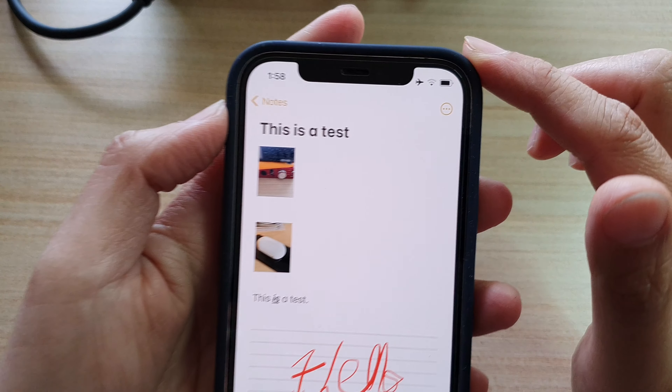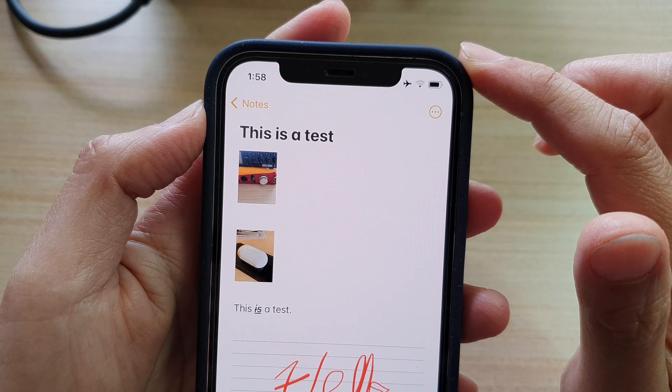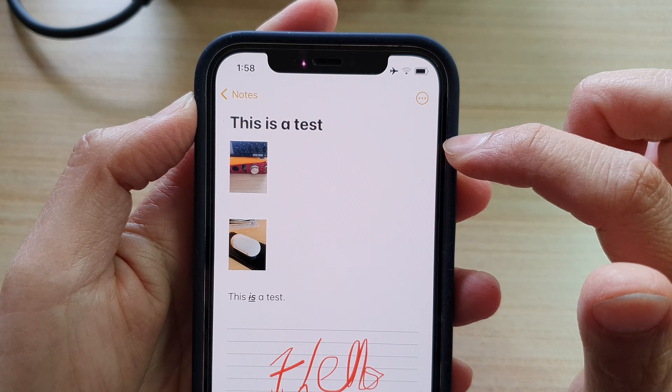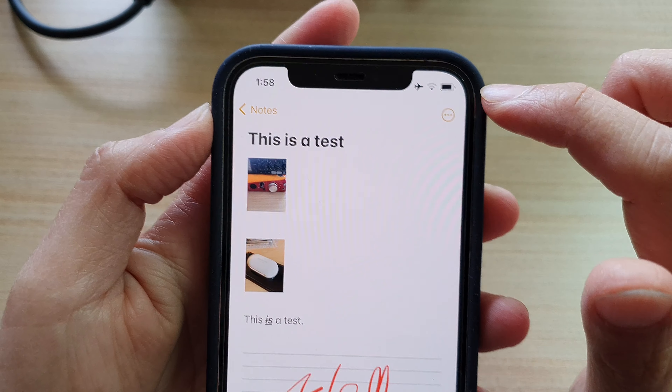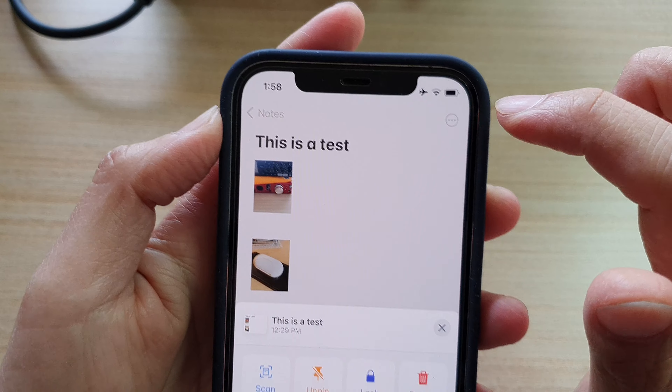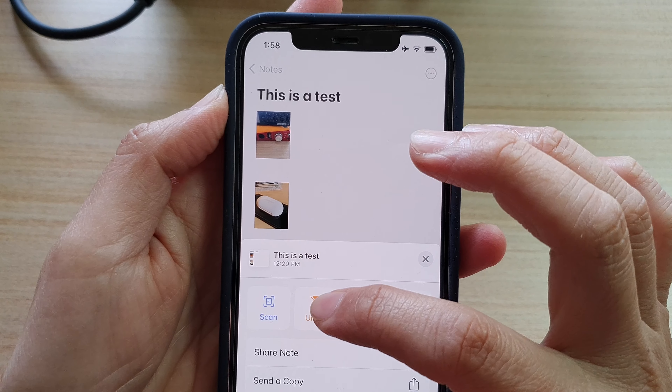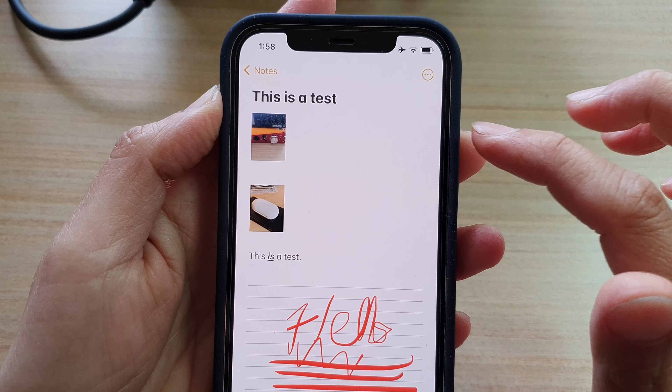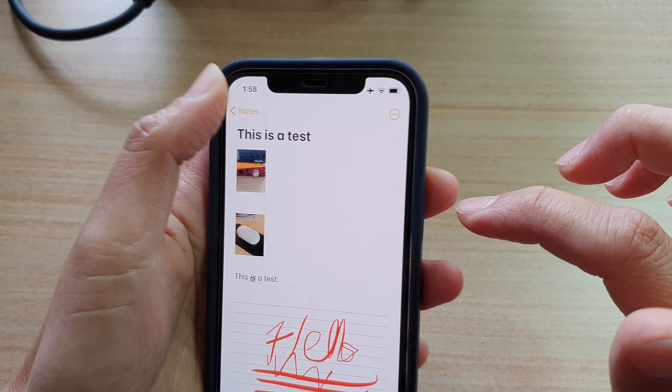If you want to unpin it, inside your note, tap on the three little dots and then tap on Unpin to unpin the note.